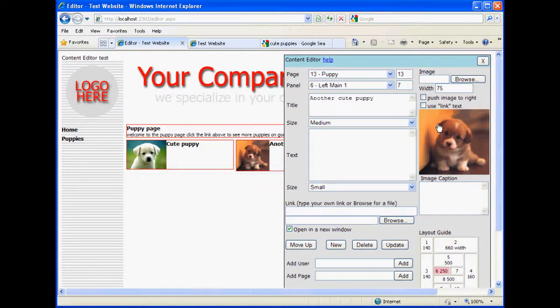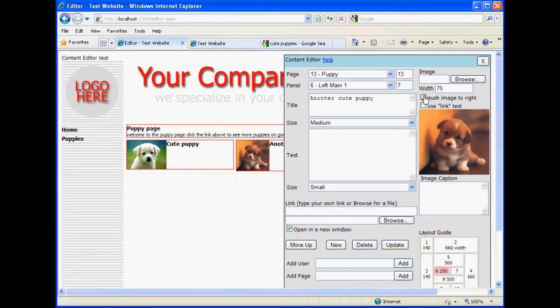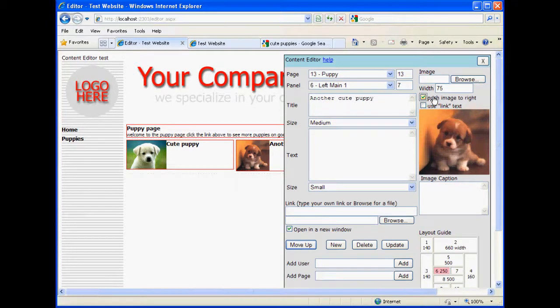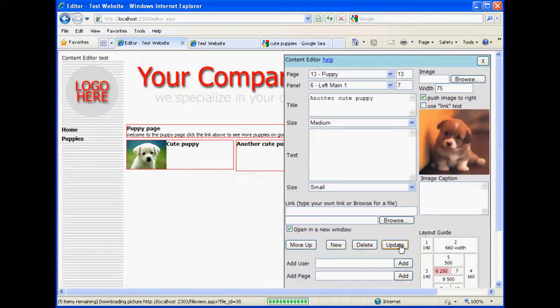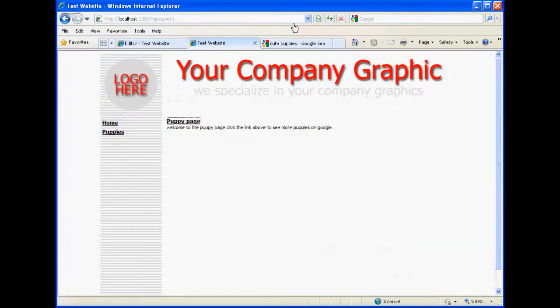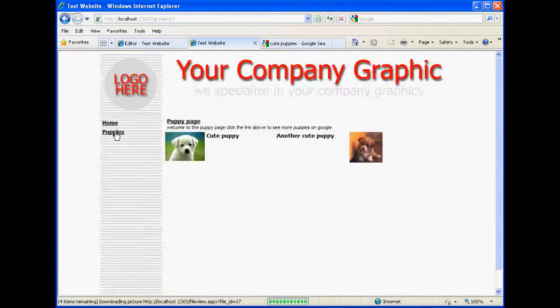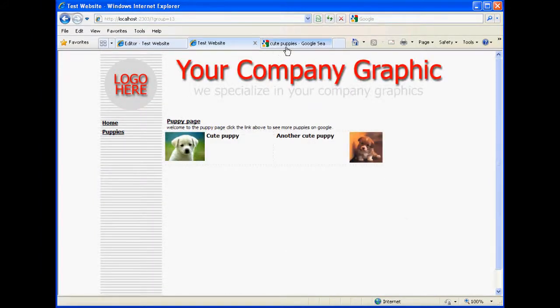Alright. Another function that I can show you. This image, if I want to push it over to the right instead of to the left, I simply hit the push image to right button and hit update. And that will push it to the right. Let's take a look at that website. Okay, there it is.